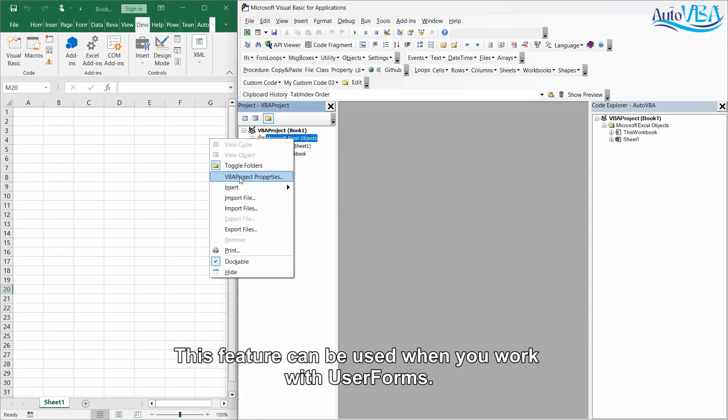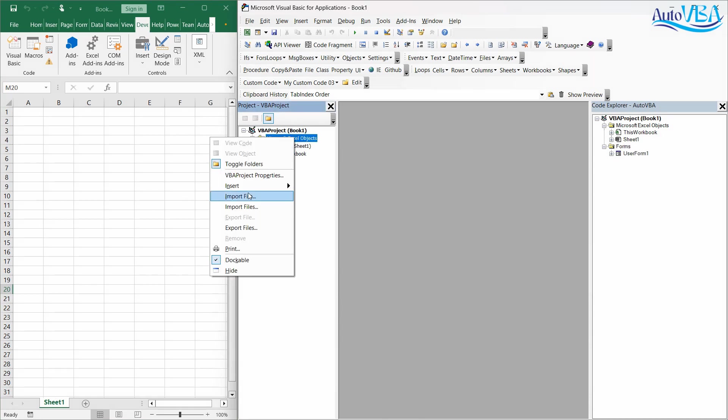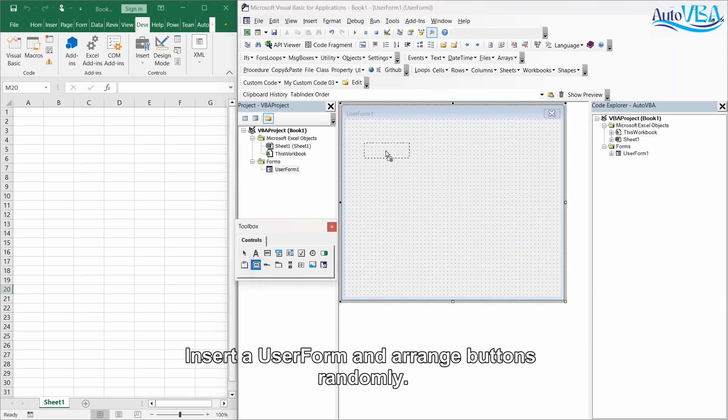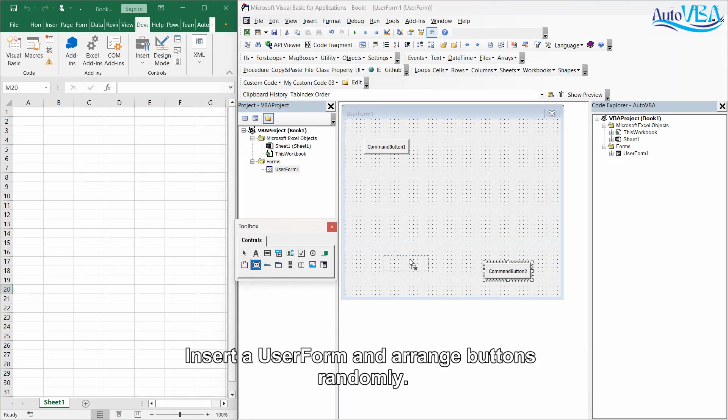This feature can be used when you work with user forms. Insert a user form and arrange buttons randomly.